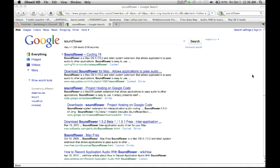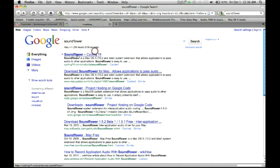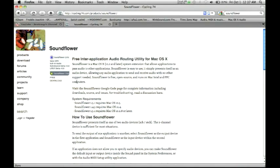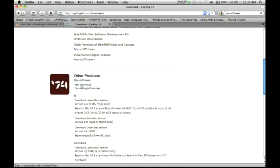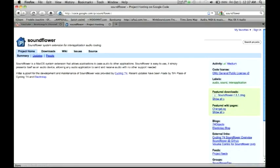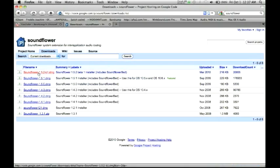One of the first things you want to do is download Soundflower. You can do this by going to Google search and typing in Soundflower. Click the top link that comes up, go to the site, select download. You can scroll down to the bottom and select a Mac download for Soundflower.